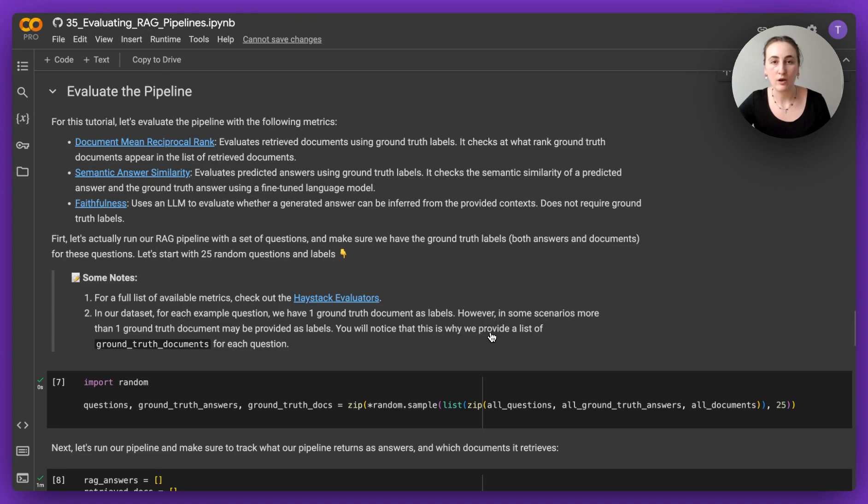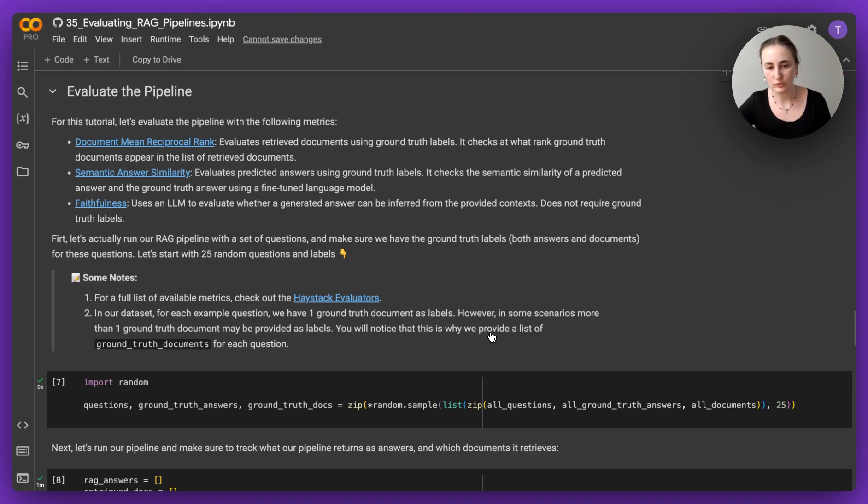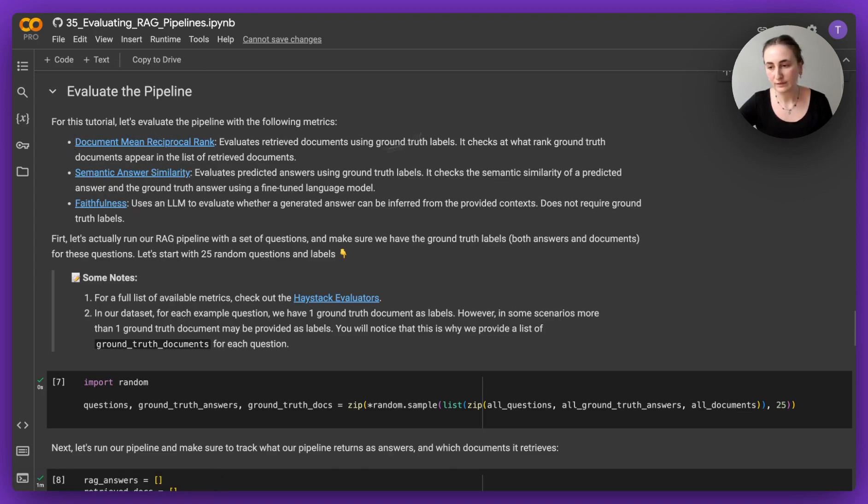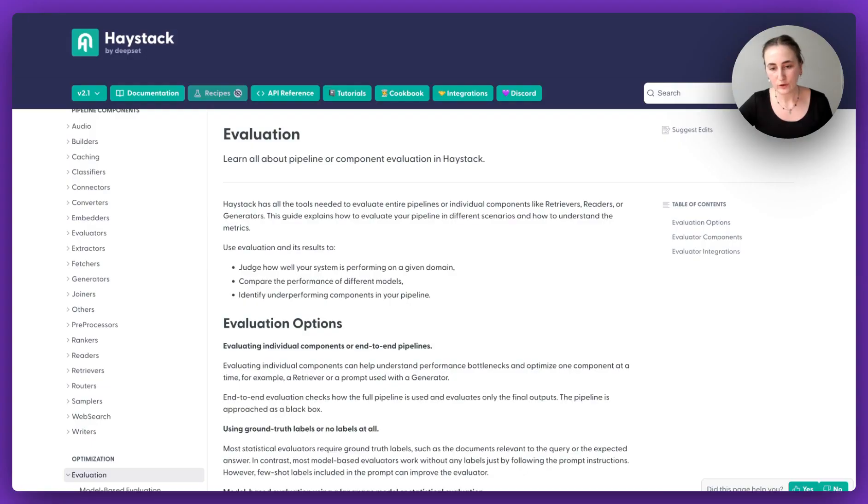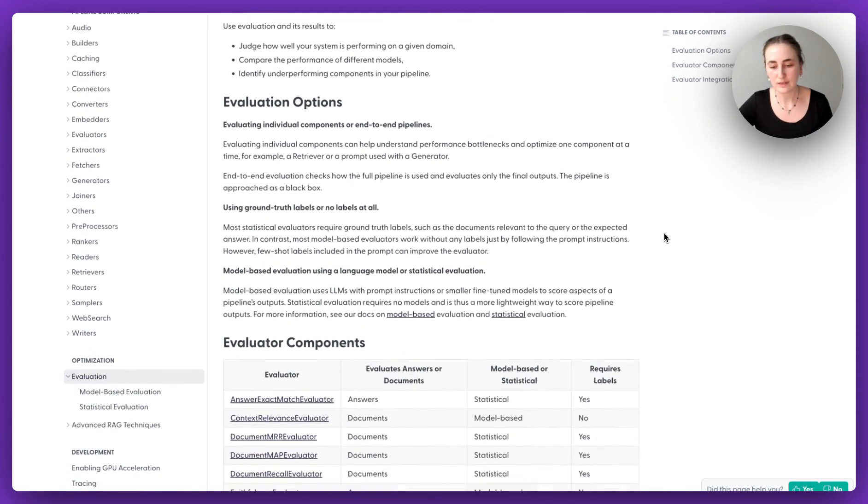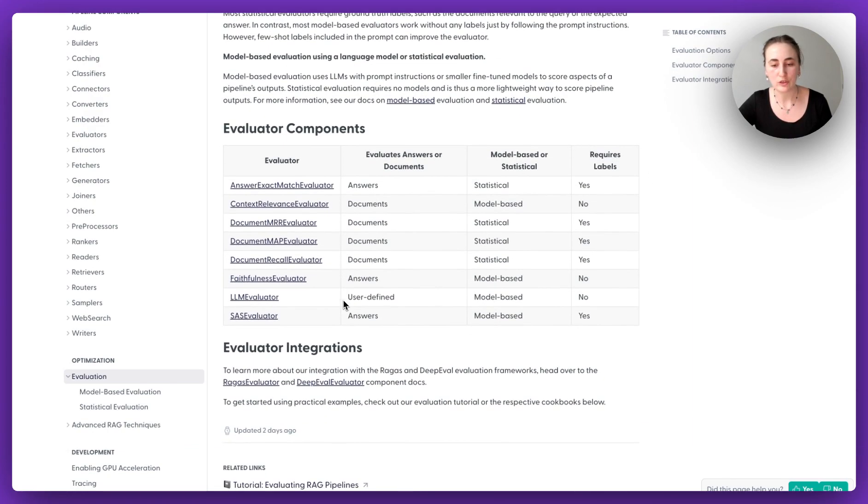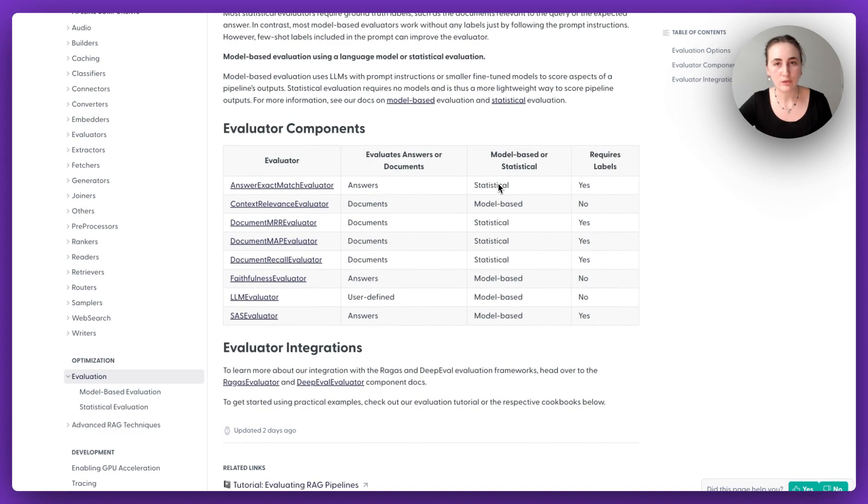And then we get to pick which kind of evaluation metrics we want to use. So for this example, we're going to be using document mean reciprocal rank, semantic answer similarity, and faithfulness.